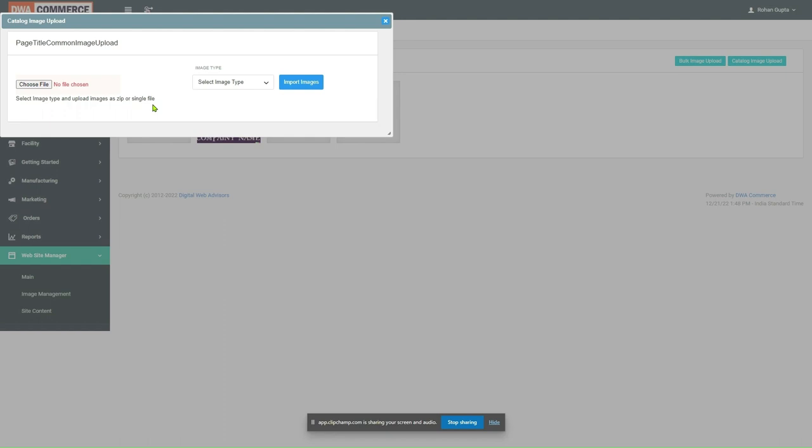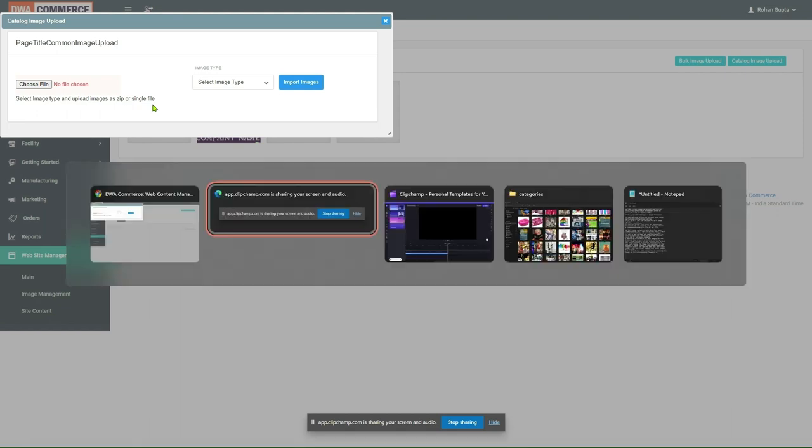Moreover, we can rename the images in such a way that the system will by itself upload the image to the desired location. Let's see by an example how it works.